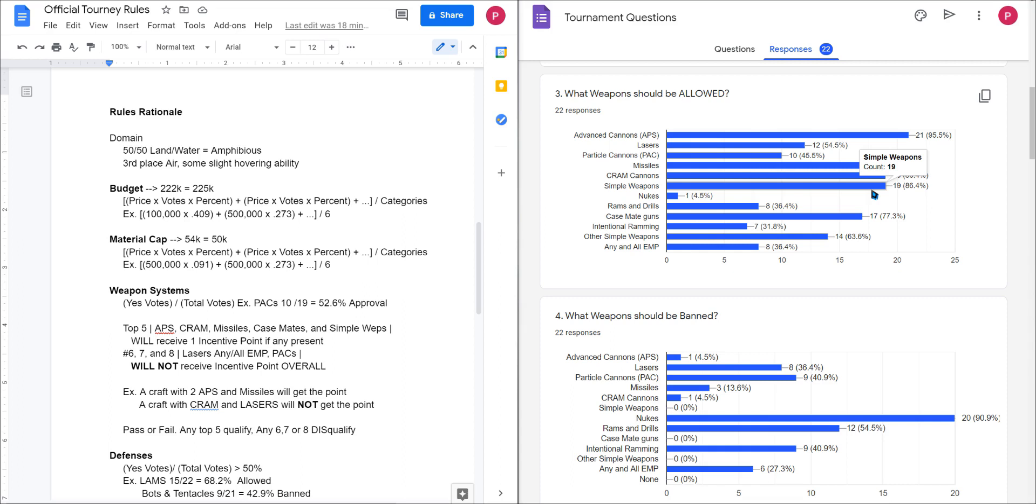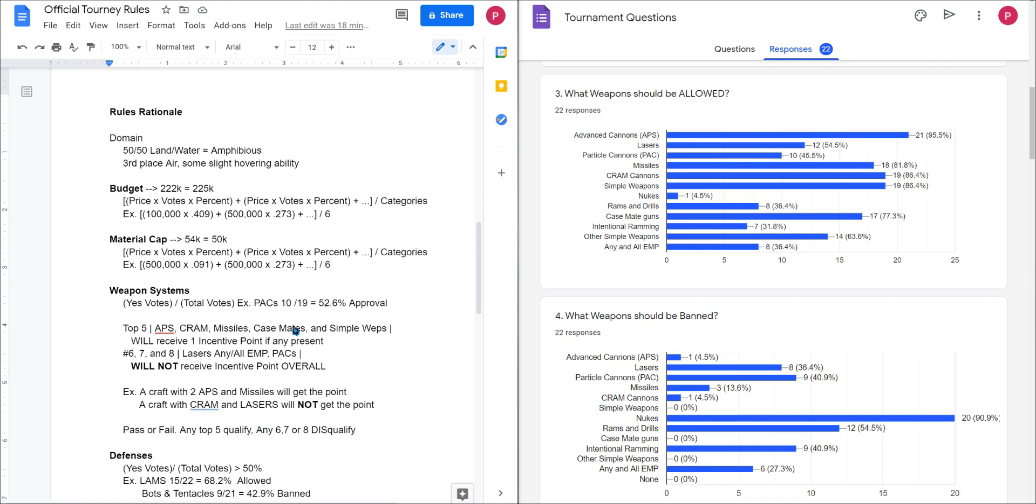Once again, if your craft has any lasers, any EMP, or any PACs, you will not receive this incentive point. You will only get it if you use APS, CRAM, missiles, casemates, and simple weapons. Let me explain why I did this. As I said, I don't want to shoehorn you guys into any particular play style. I want you guys to build your craft how you see fit, use the weapons you see fit, etc., but this is to push people in a certain direction and to get the scoring to be very interesting.